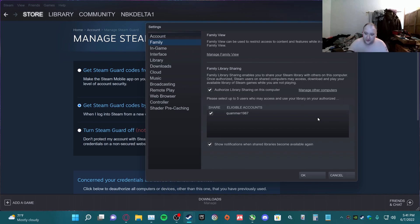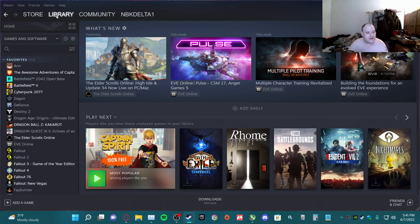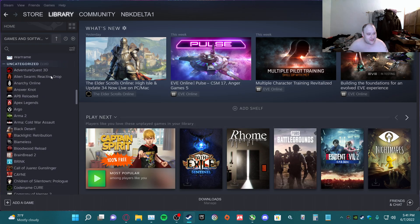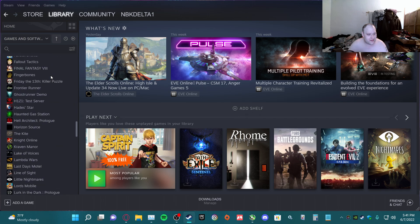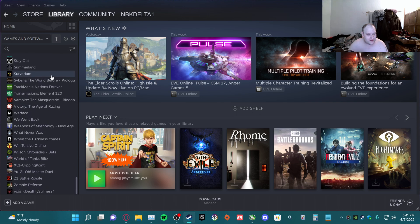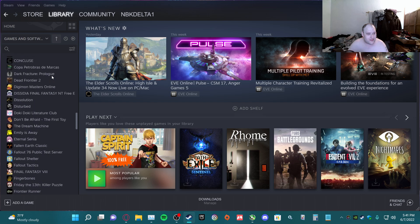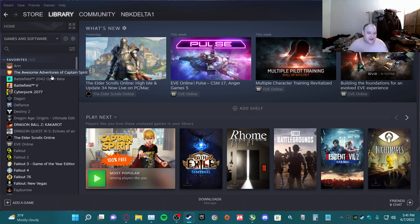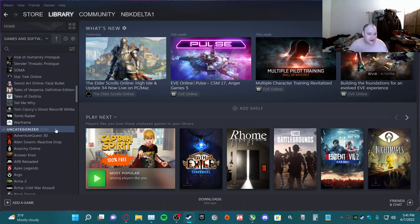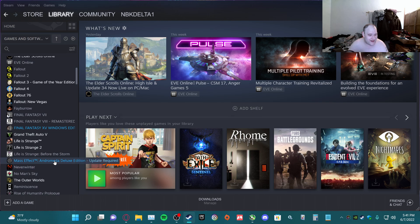He has nothing in his library now besides what he's able to access on my library because he has no games. Oh, update required, update required. Okay, well update.